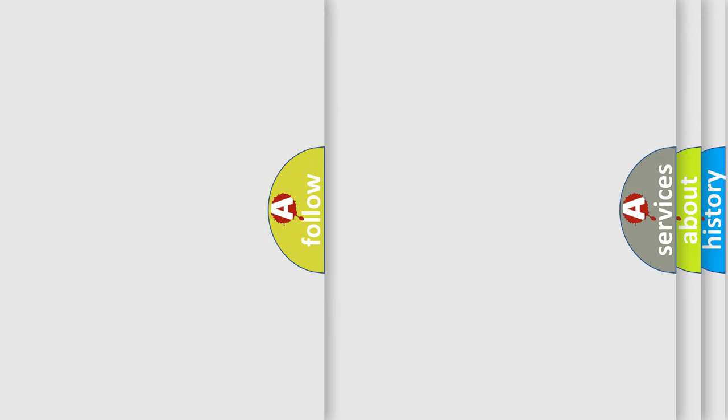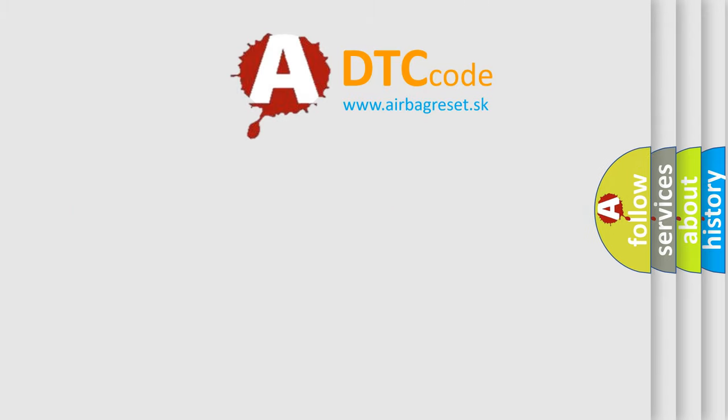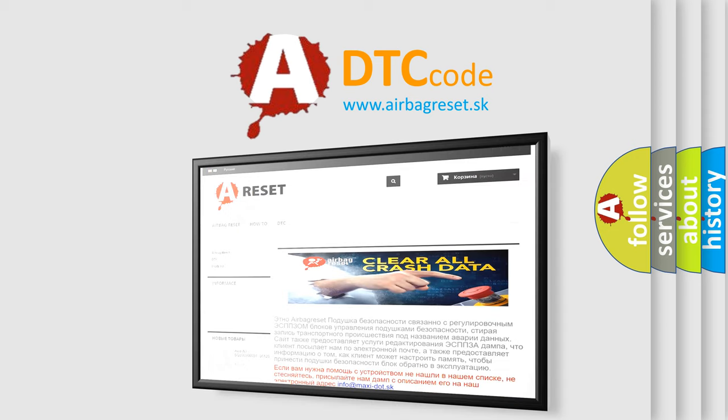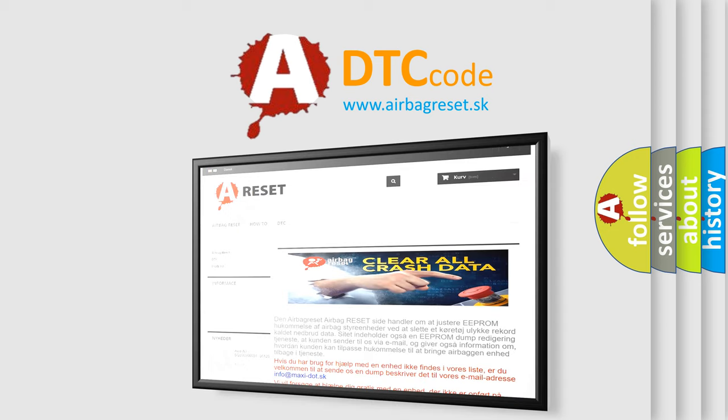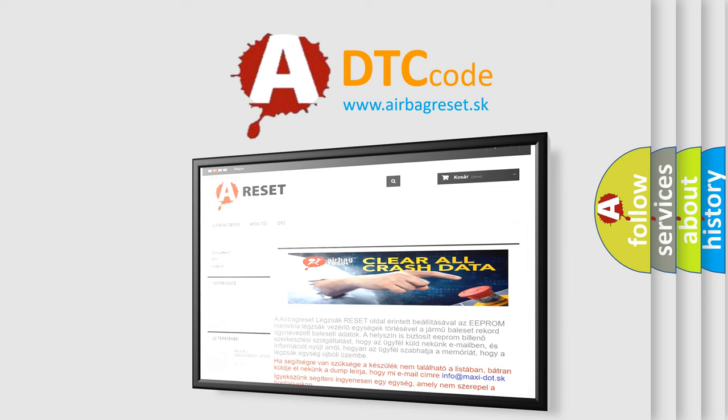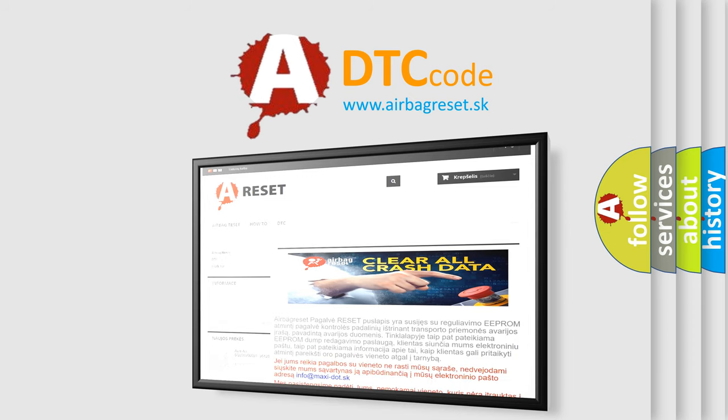The Airbag Reset website aims to provide information in 52 languages. Thank you for your attention and stay tuned for the next video.